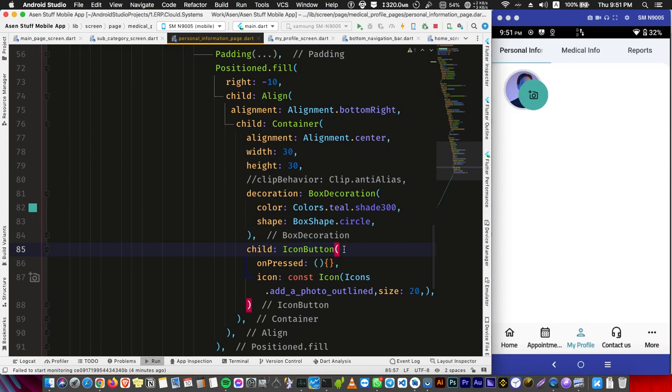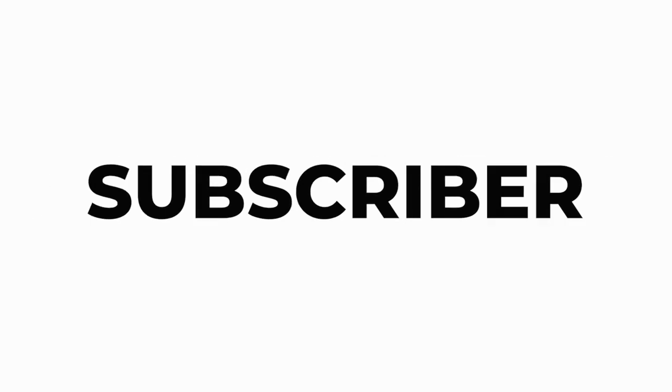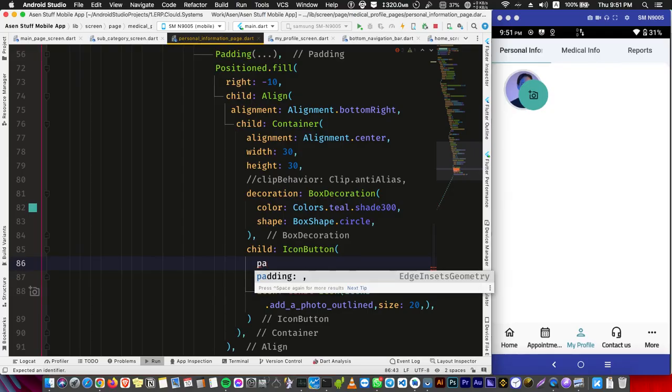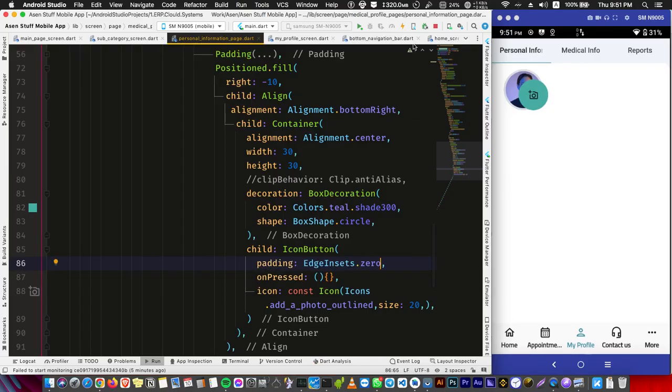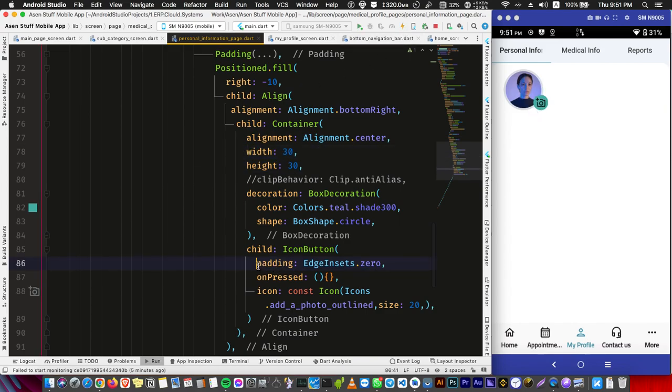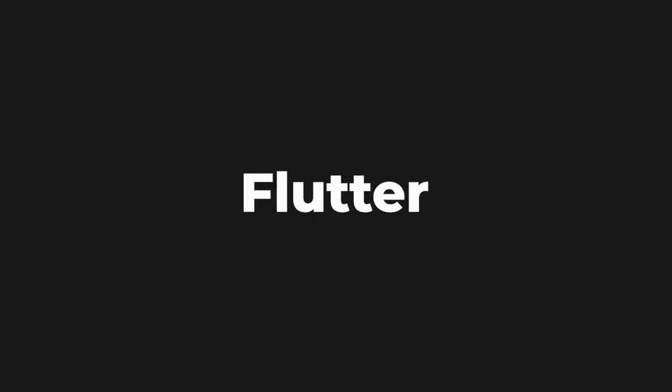And to fix this, you can give it a padding of zero. Now if we hot reload with all values, now it's centered. If we remove this, problem back. Hi, my name is Ram Raheed.